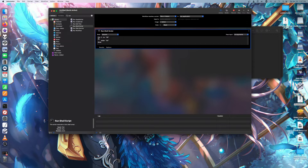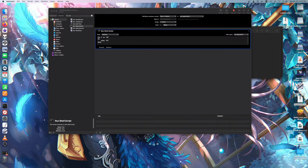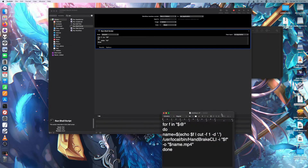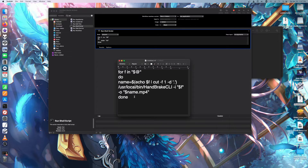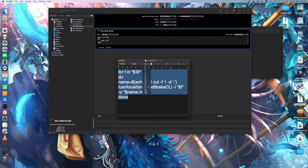So now you need the script — I'll show you the script. Let me make it bigger. Pause the video here and then resume once you can write it down.